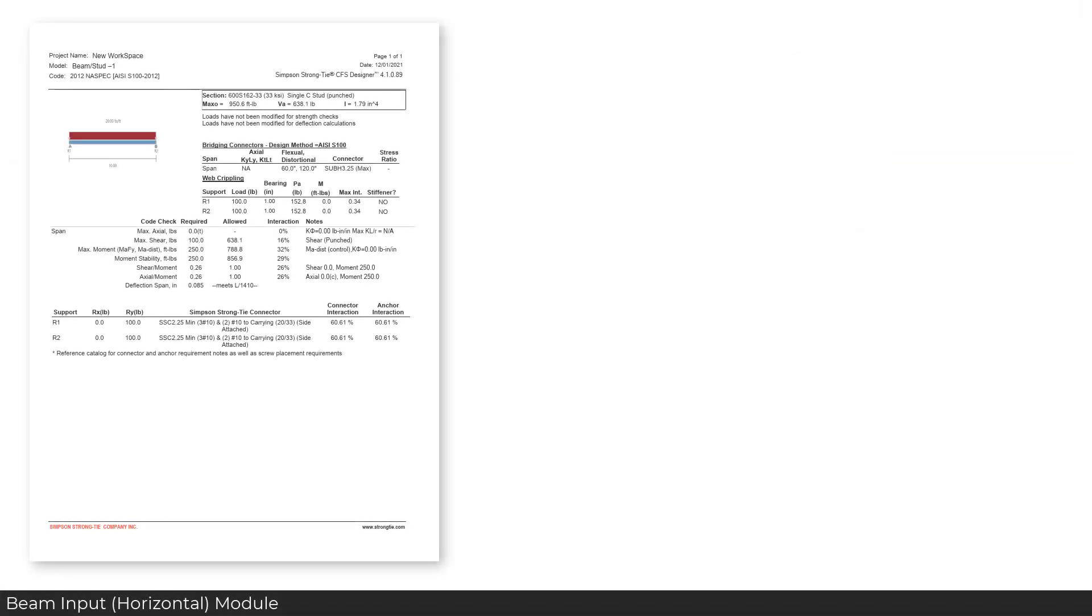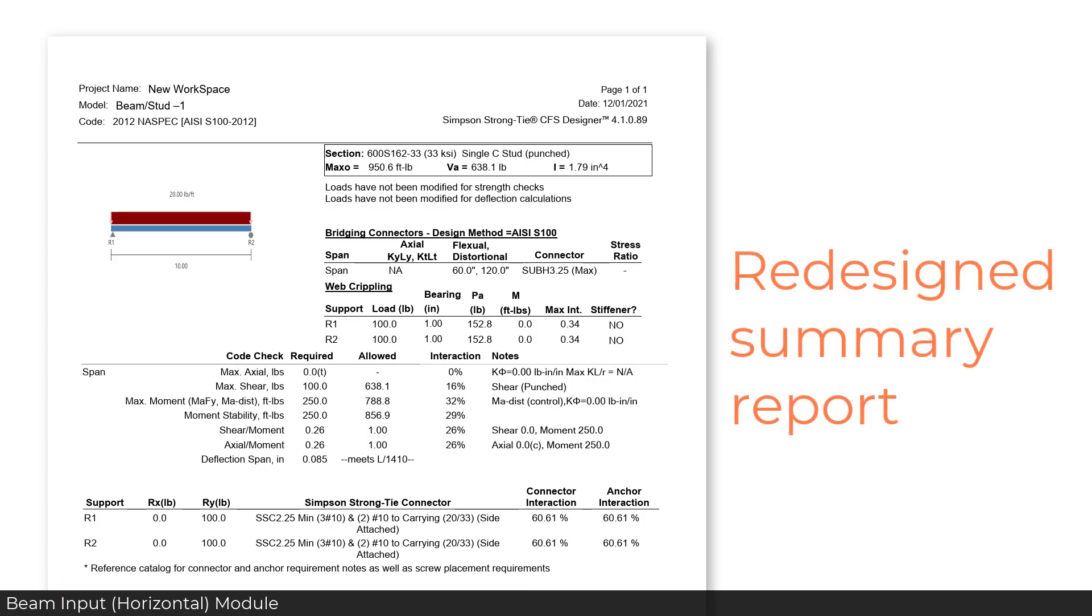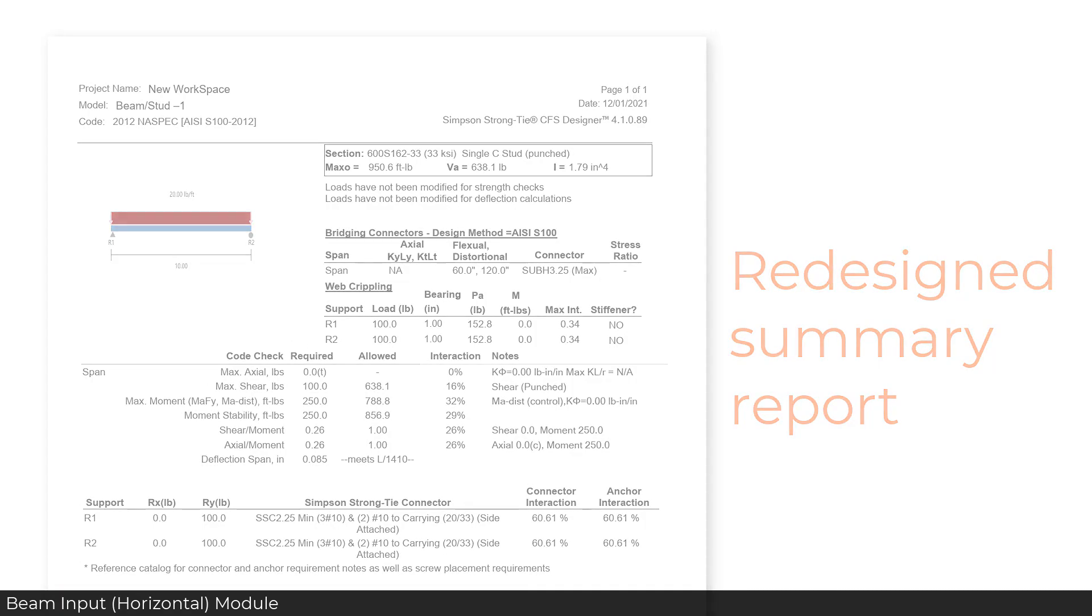The beam input module summary report for horizontal orientation has been completely redesigned to be easier to read.